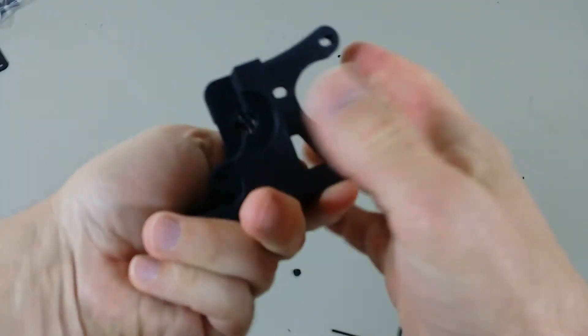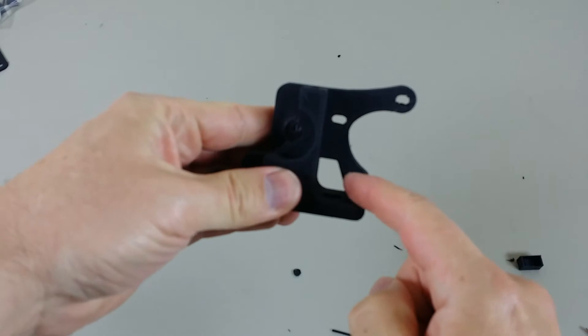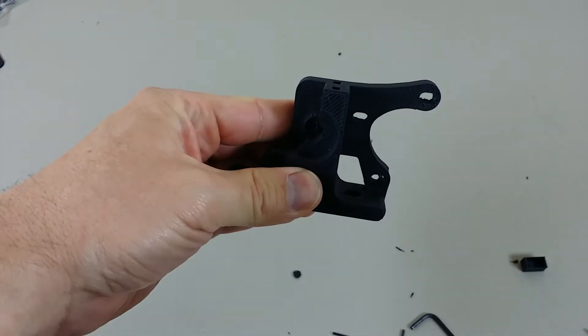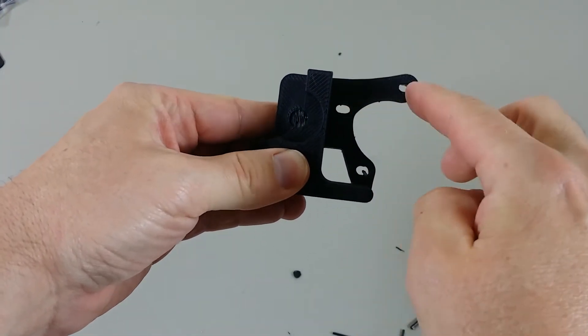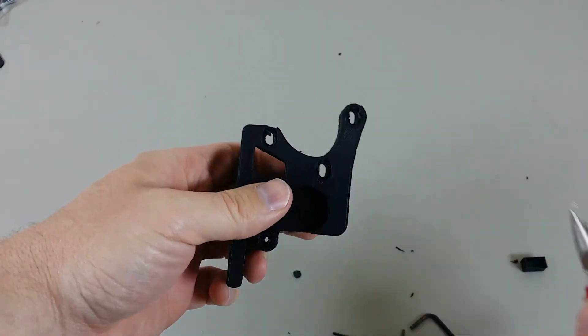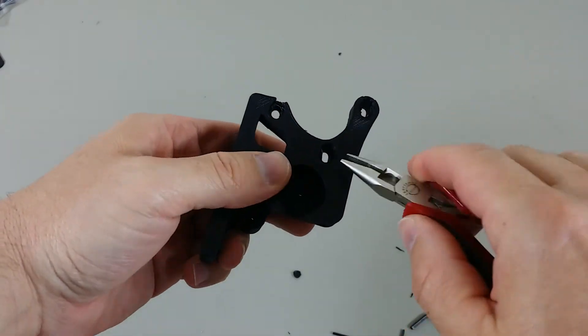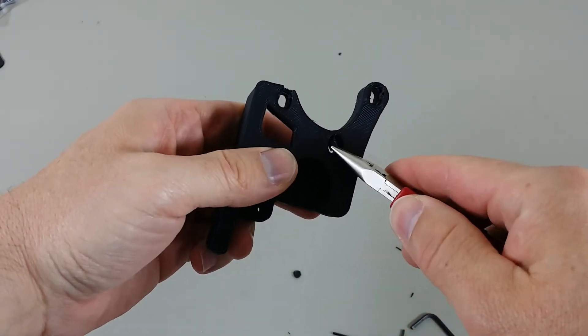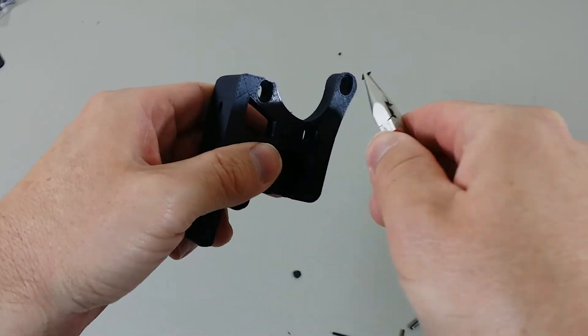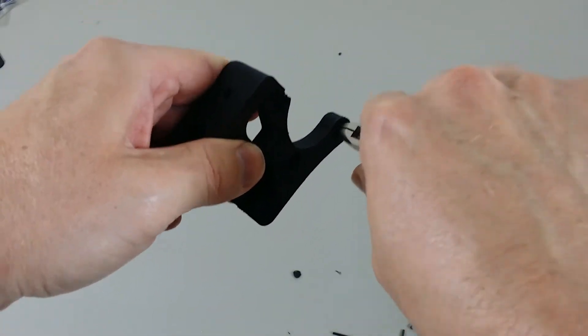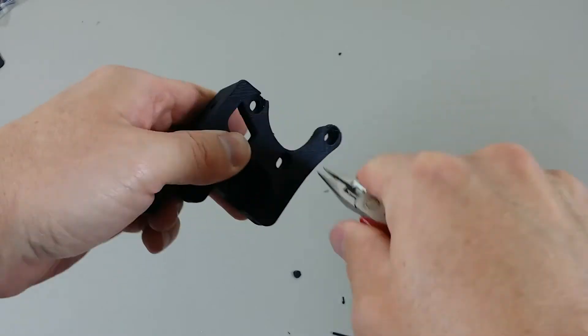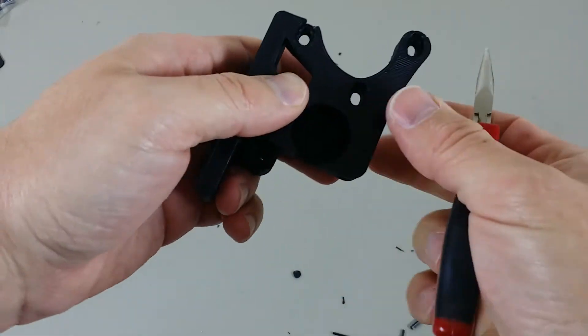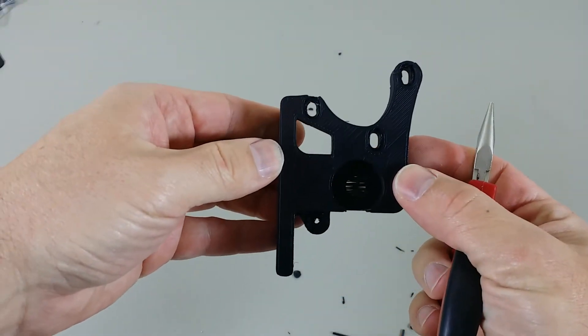So, once I pushed it all through, you can see through these holes now. Now, I can flip it over and just pull any plastic that's still remaining off with some pliers. Okay, that looks pretty good.